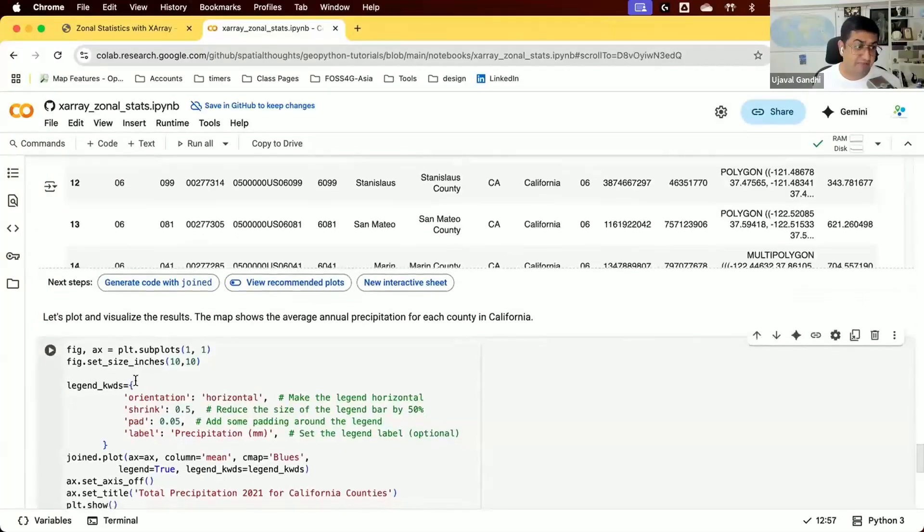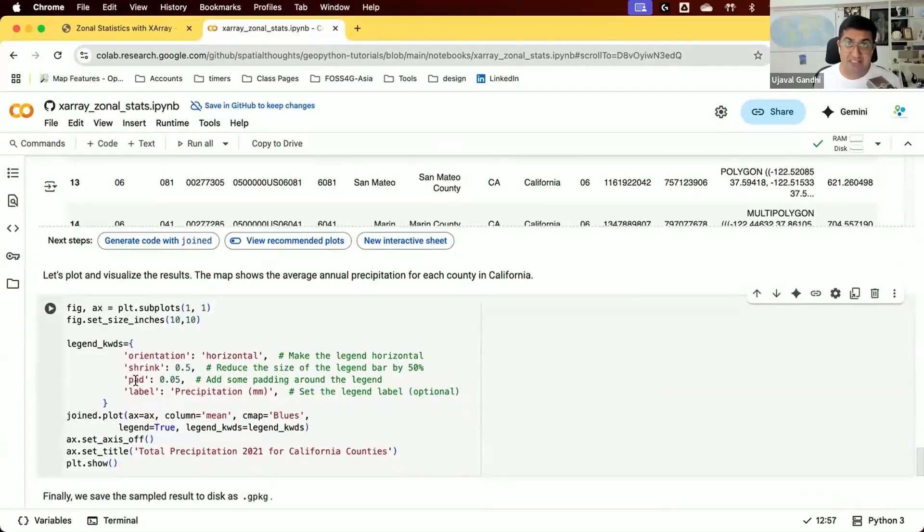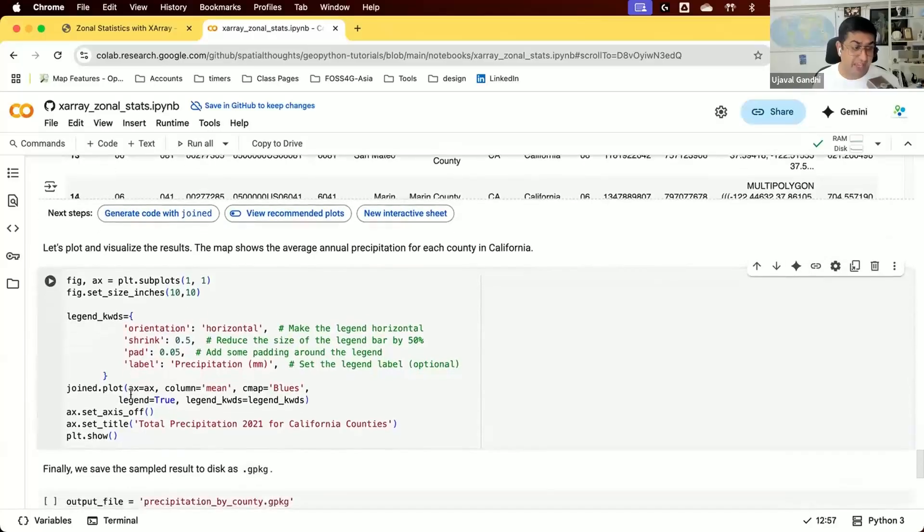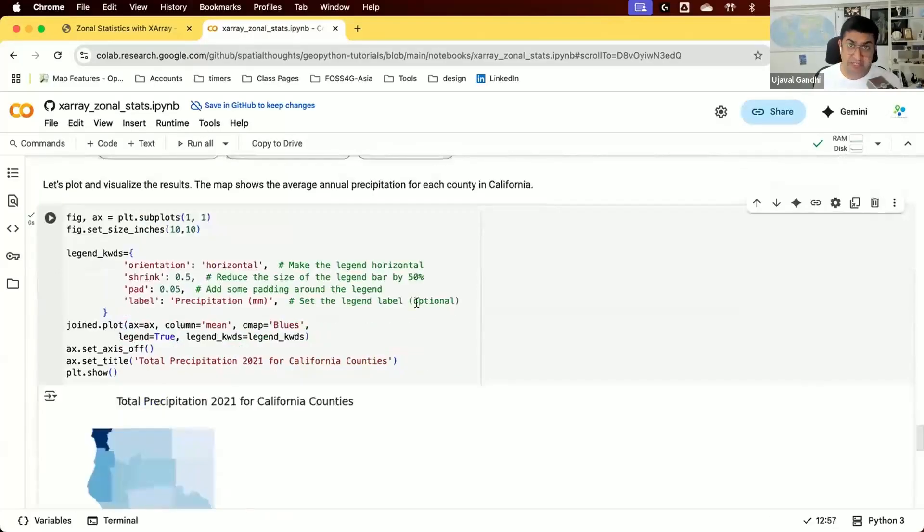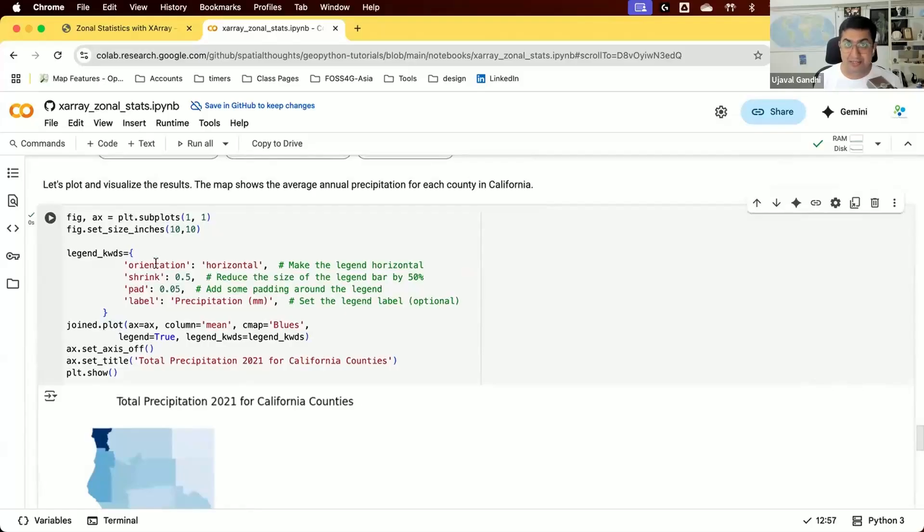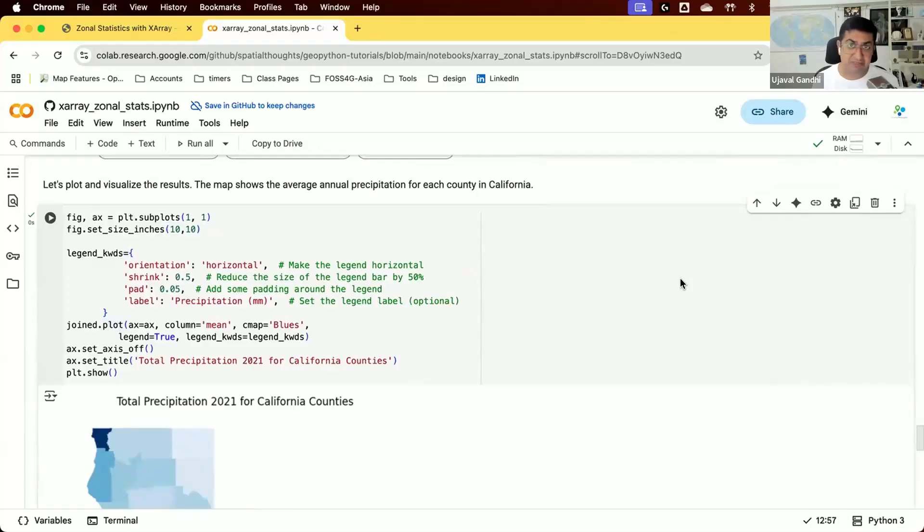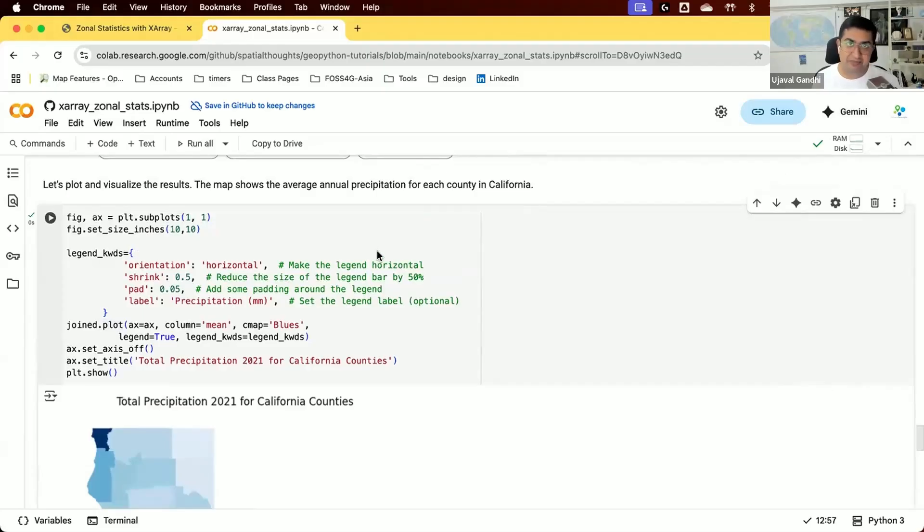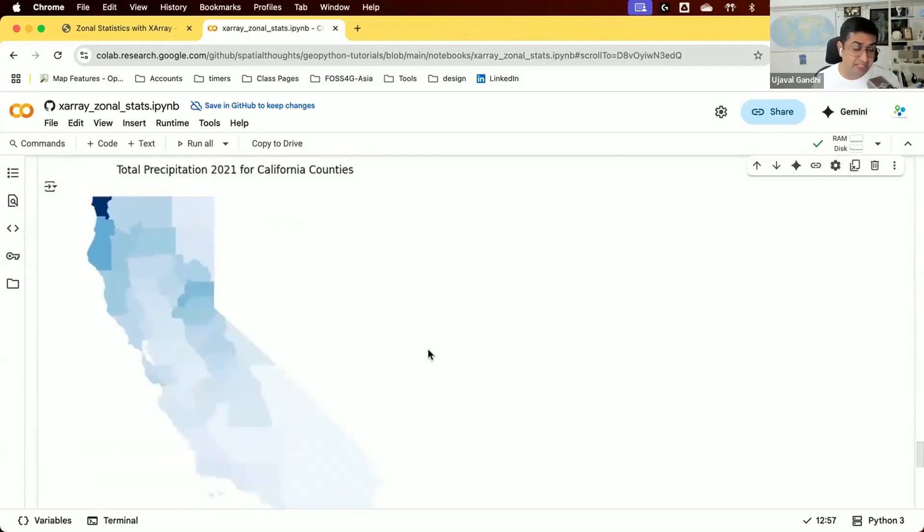Now we can visualize the result. This is a GeoPandas dataframe, so we can use matplotlib's plot function. A pro tip: even after working with matplotlib for many years, I find figuring out these options cumbersome, so I use AI assistance. The Colab environment has a Gemini assistant built in, or you can use ChatGPT to specify the plot parameters and legend. Here's the map showing the average precipitation for each county in 2021.